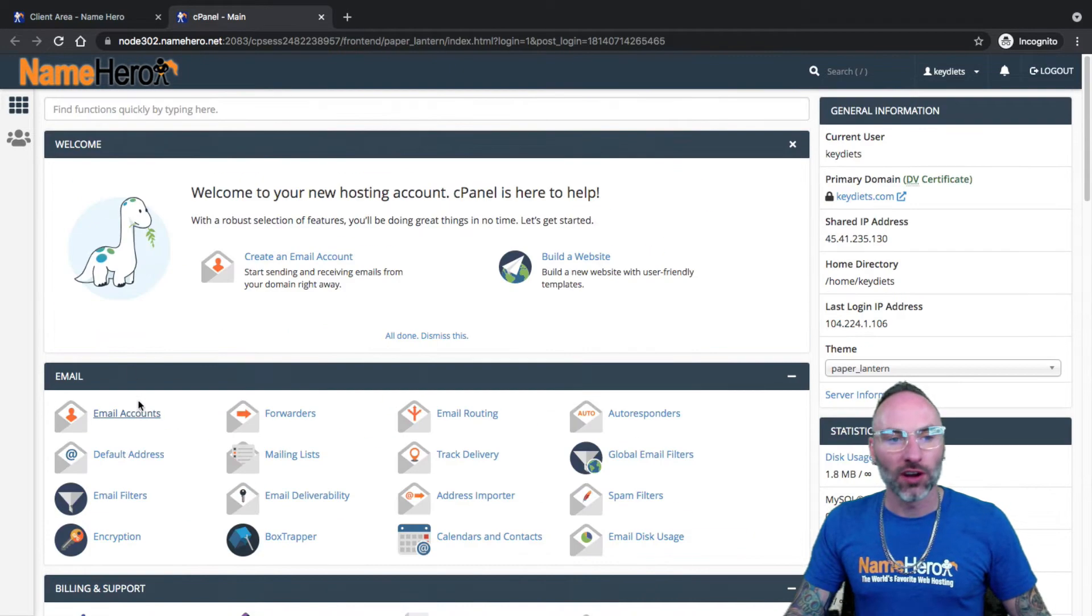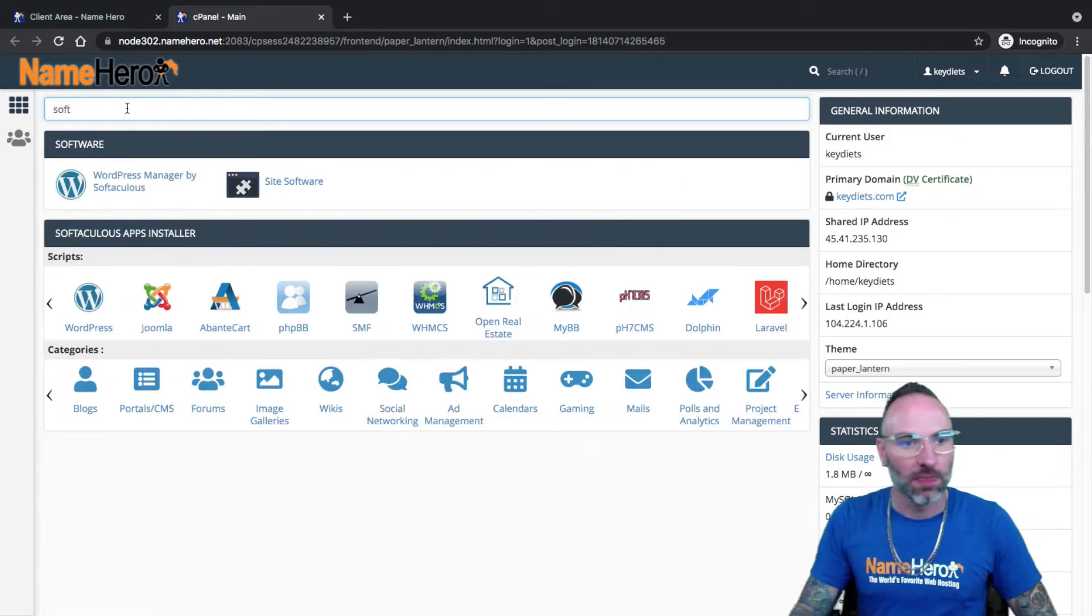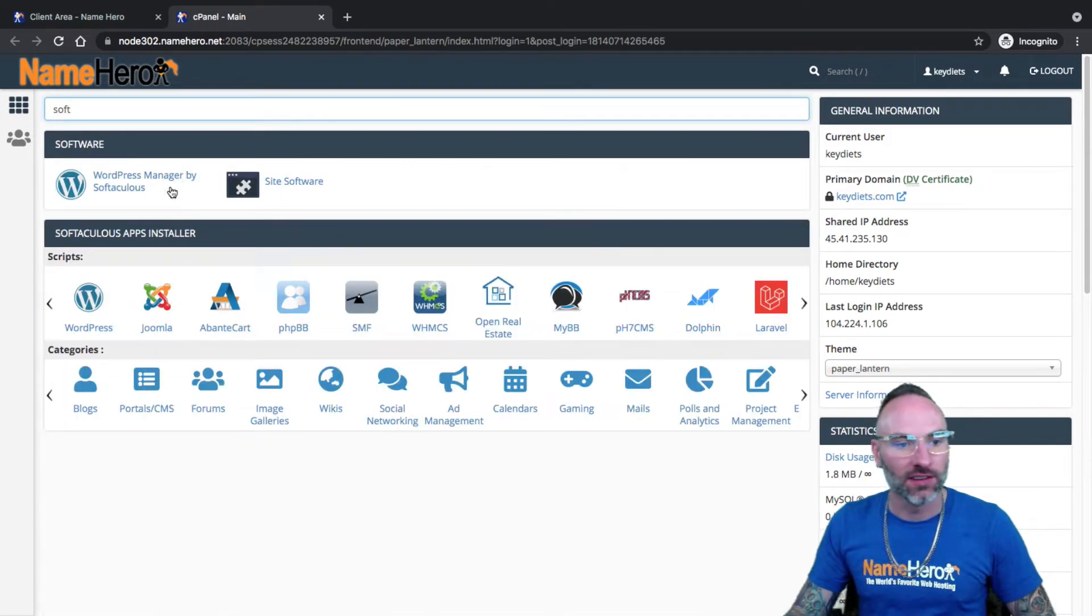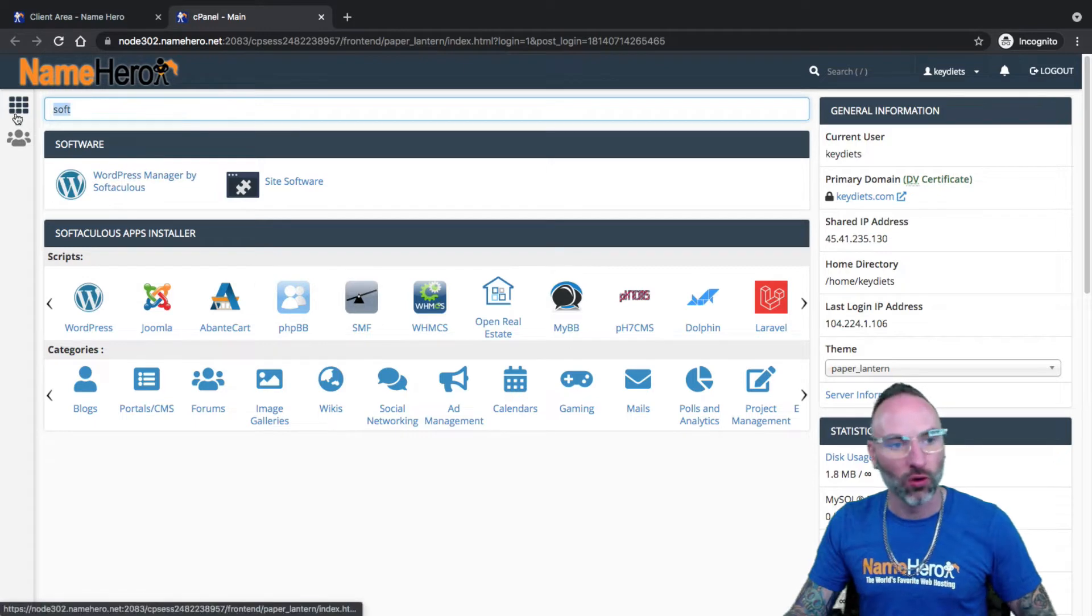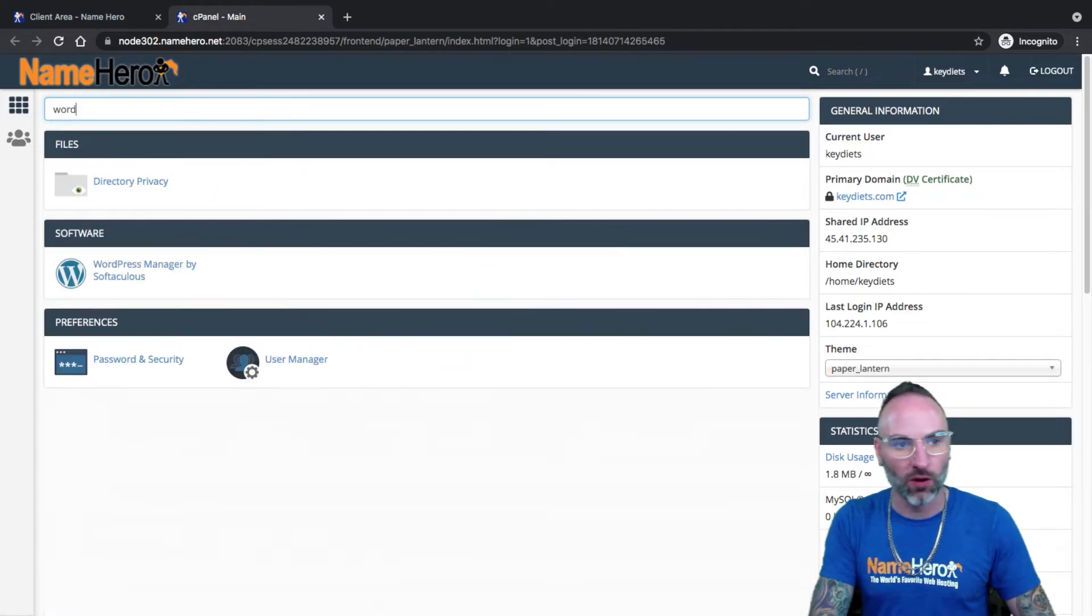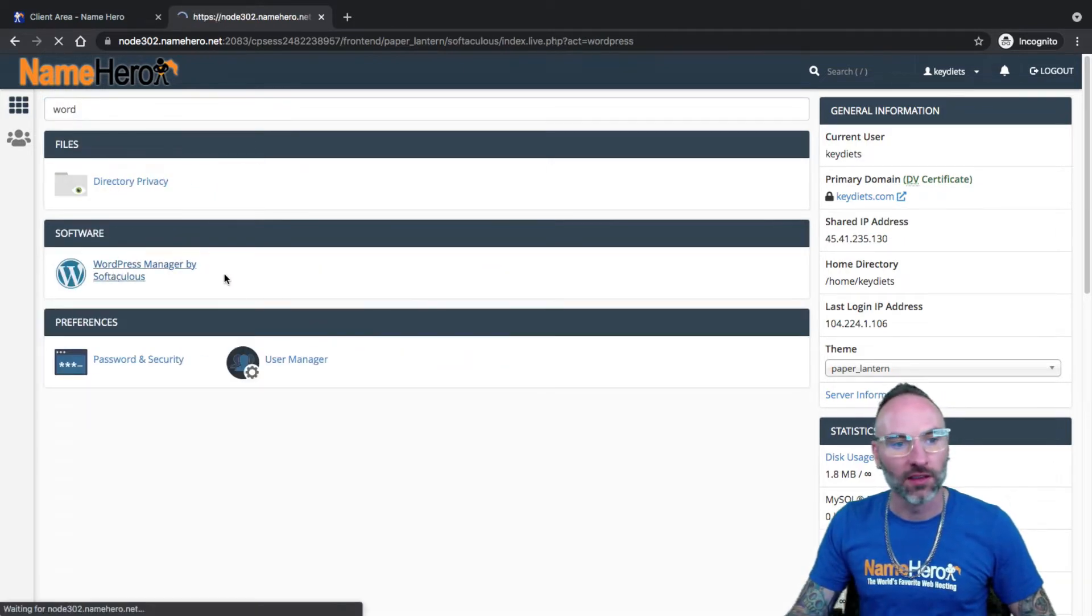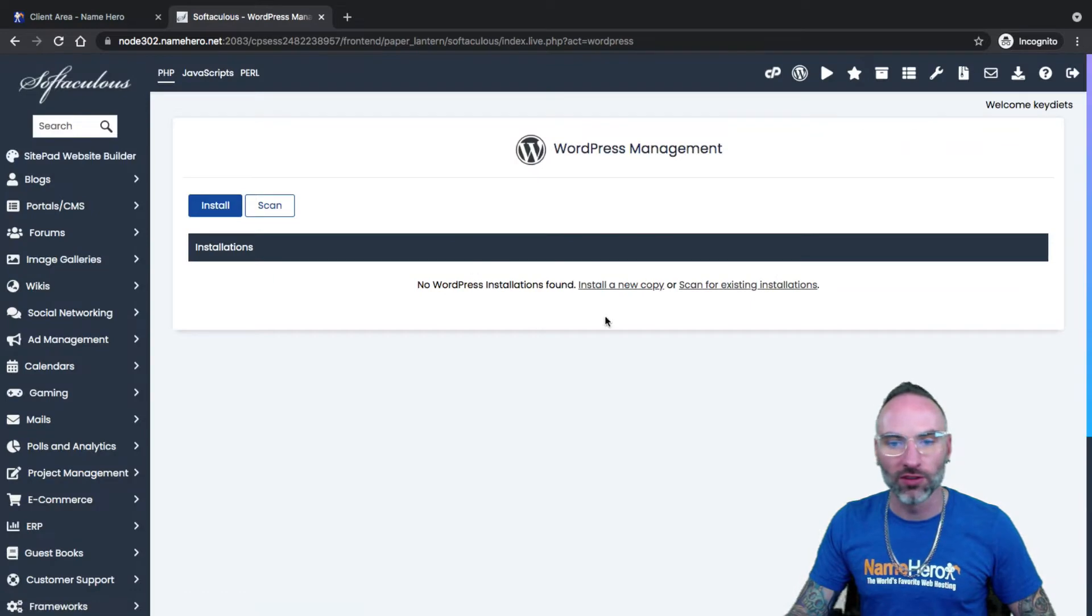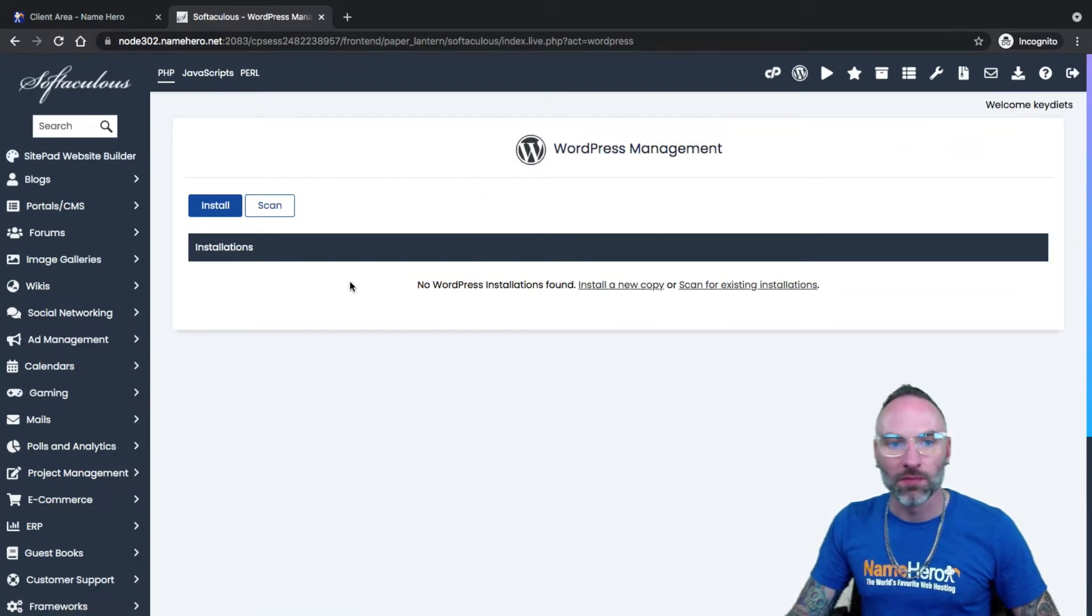Right here is where we're going to go. But you can also type in just soft, and you'll see it under here, WordPress Manager by Softaculous. Or you can just type in WordPress, or Word, and you'll see it. That's what we're going to go to, though.